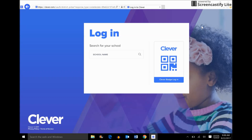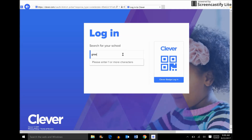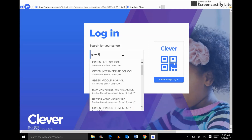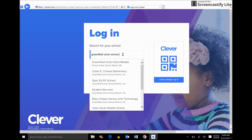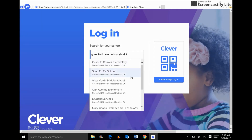Now if I'm logging in for the first time, it's going to ask me to type in my school's name. If you're returning to Clever, it will remember your school. I'm going to type in Greenfield Union School District and we'll see all of the schools in our district — Chavez, Vista Verde, Oak Avenue, Mary Chapa. For training purposes, I'm going to use Vista Verde.